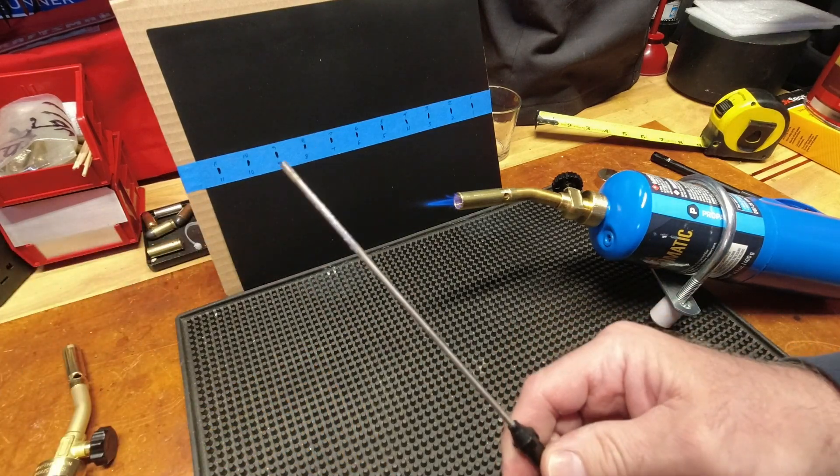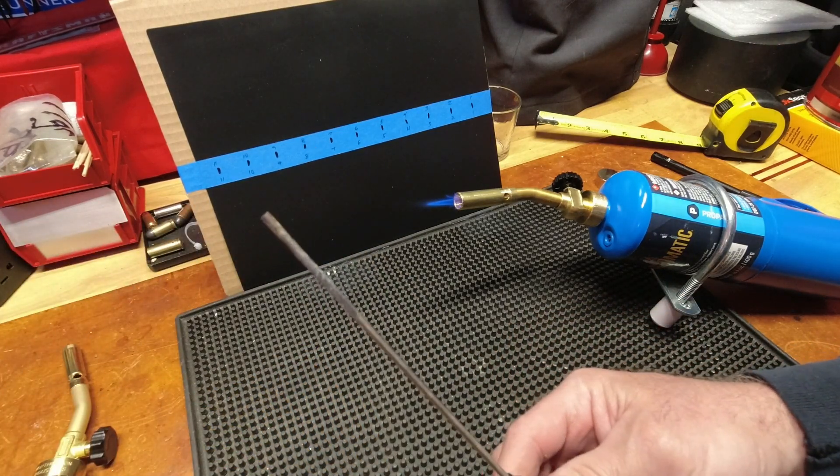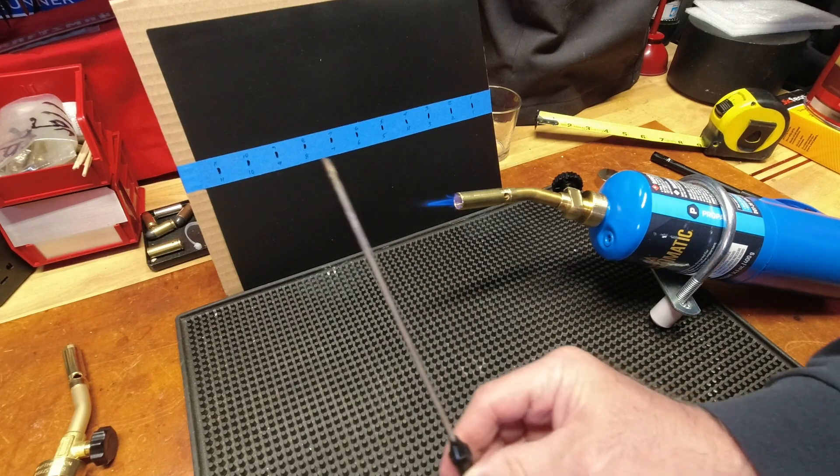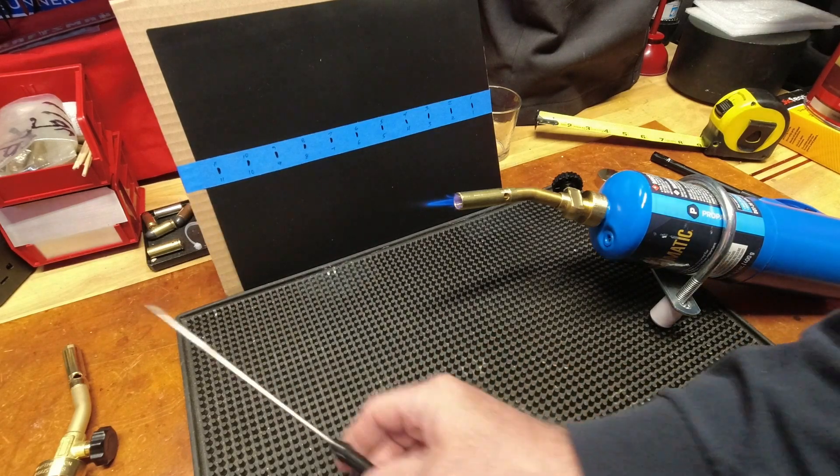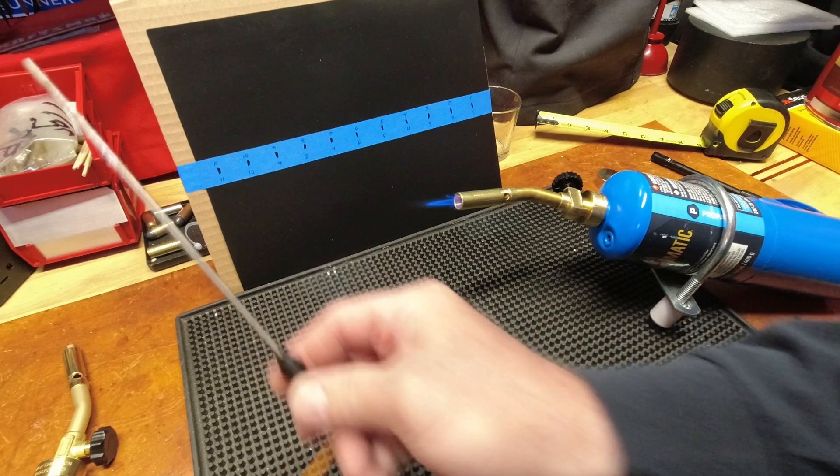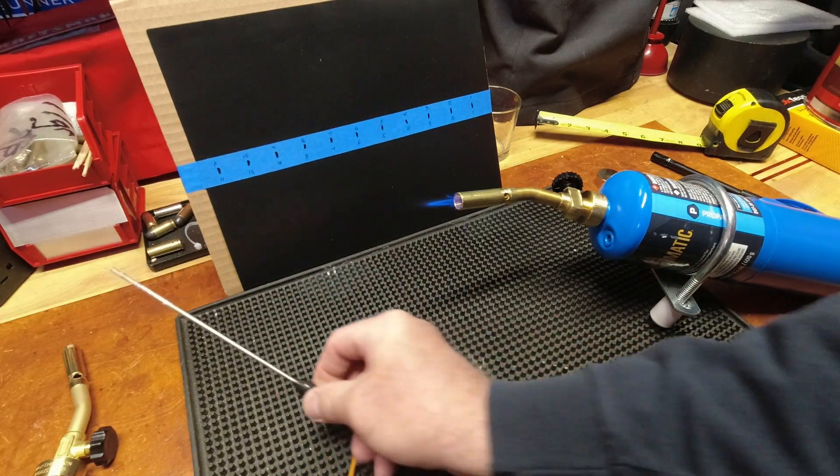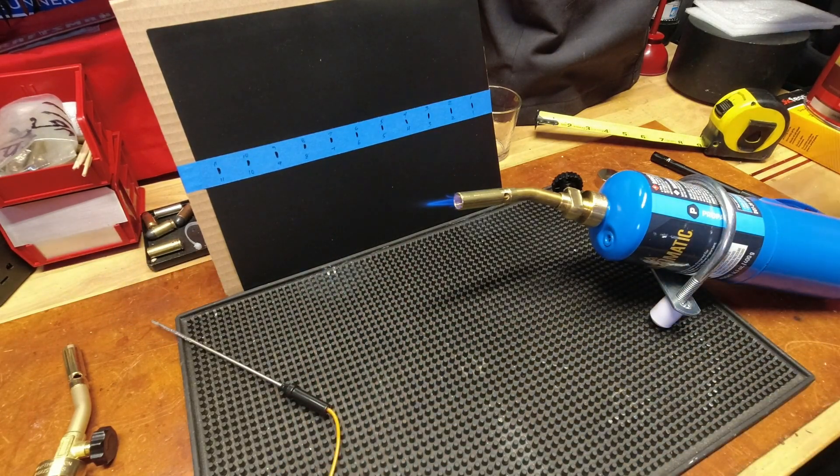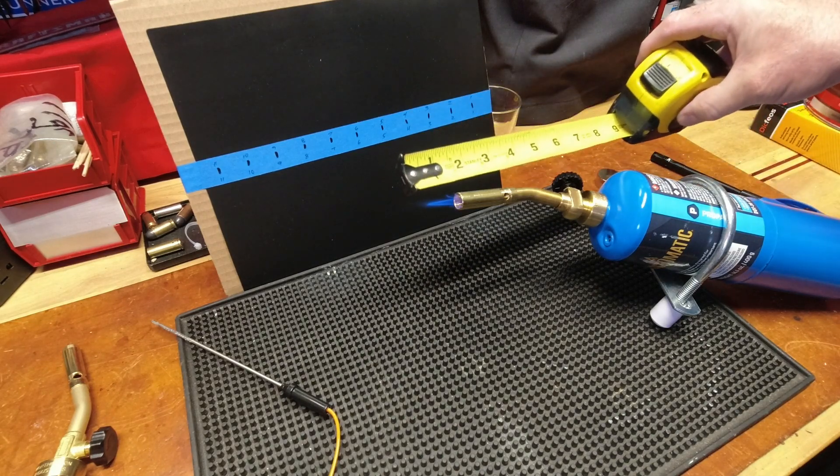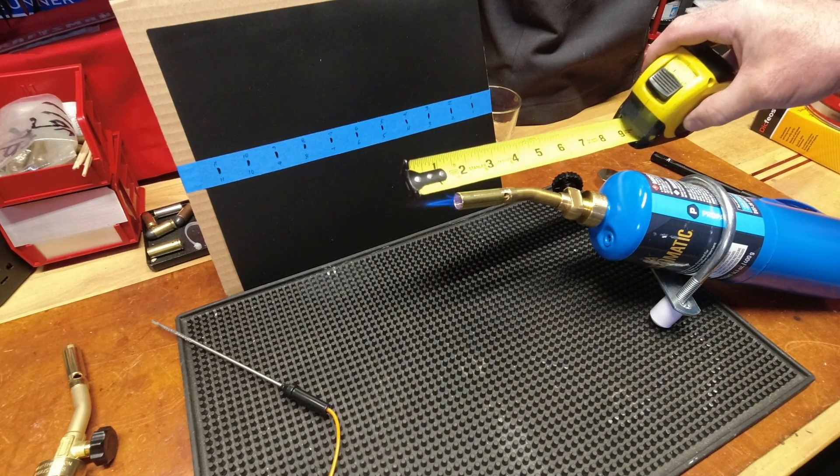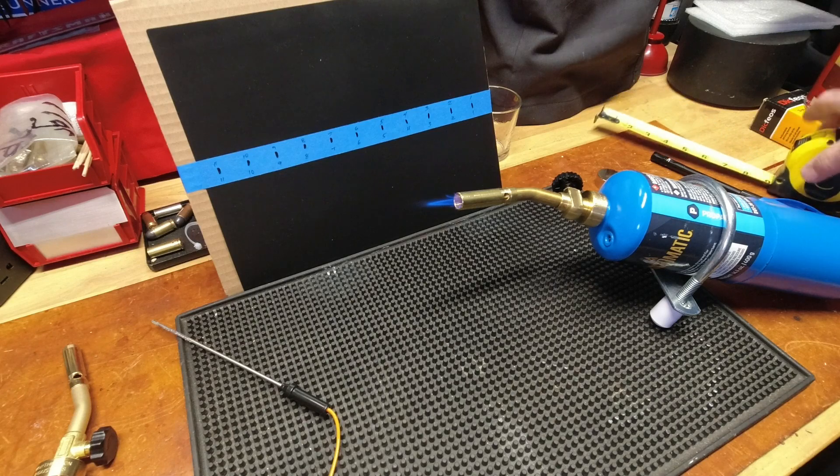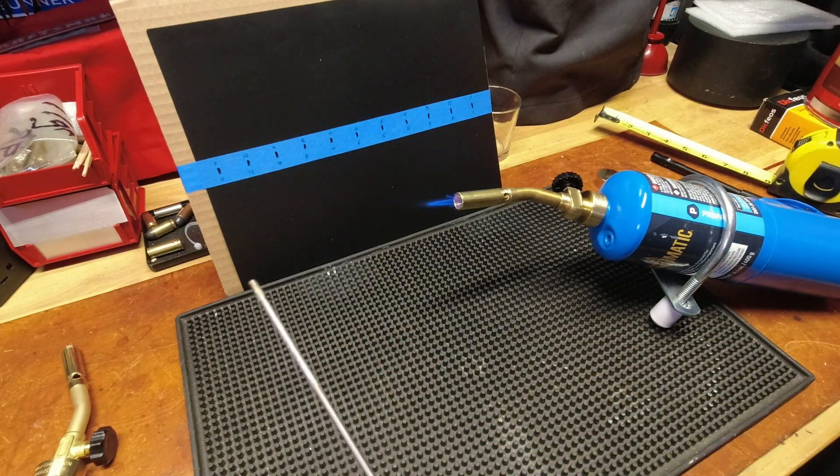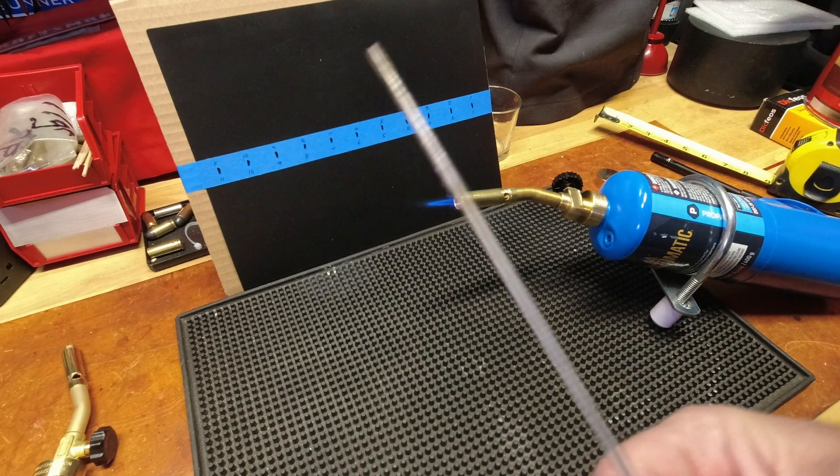And we now have like 1200 degrees. If we were to let that get super, super hot. Hopefully I didn't F that up. All right, so my pencil flame at an inch and a quarter gave me 1200-ish when this started to get quite hot.